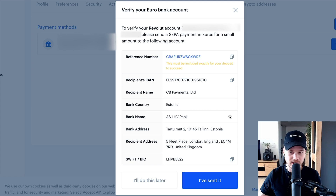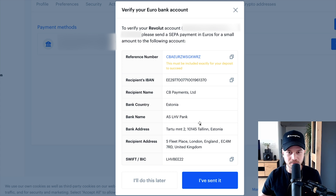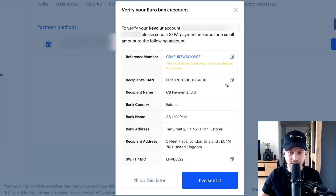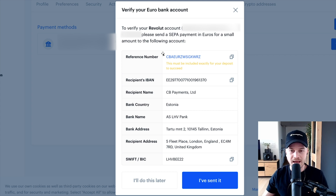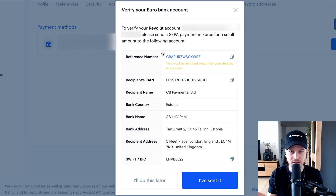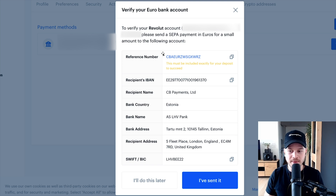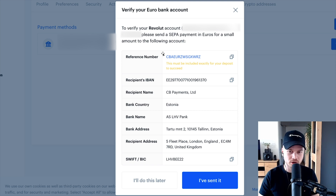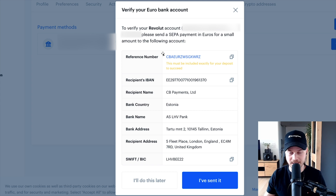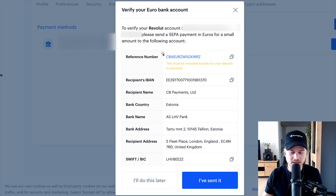What's very important here is to use the correct information — make sure everything is correct when you carry out the money transfer using your bank. Most importantly, use the reference number shown in blue at the top and put that in the reference field of your bank transfer. If you don't use that reference number, the money will not arrive in your Coinbase account and your bank account will also not be verified, because they won't know where that deposit belongs to.